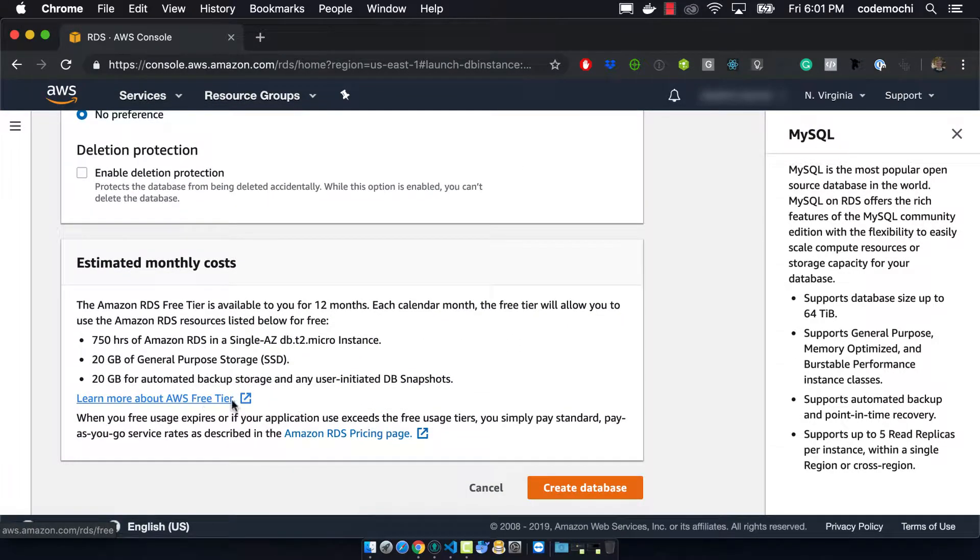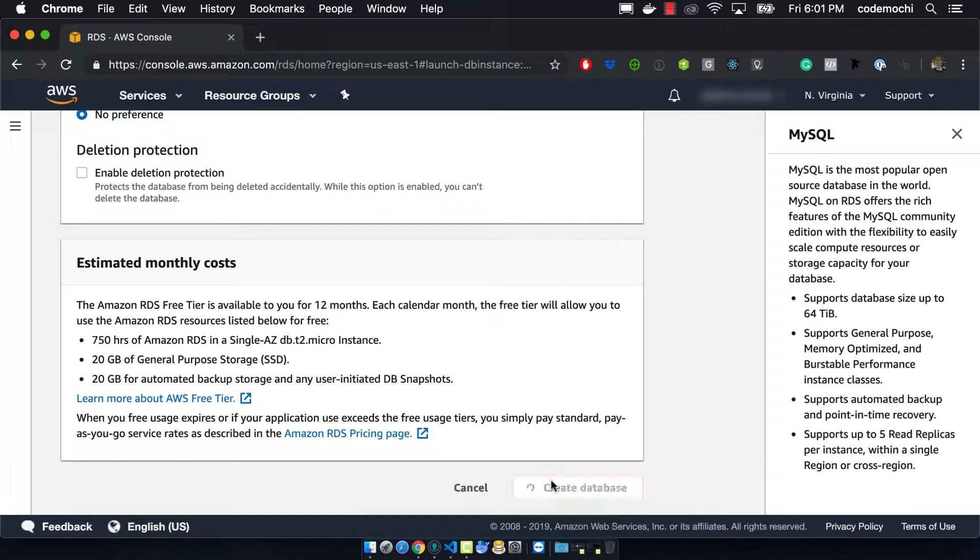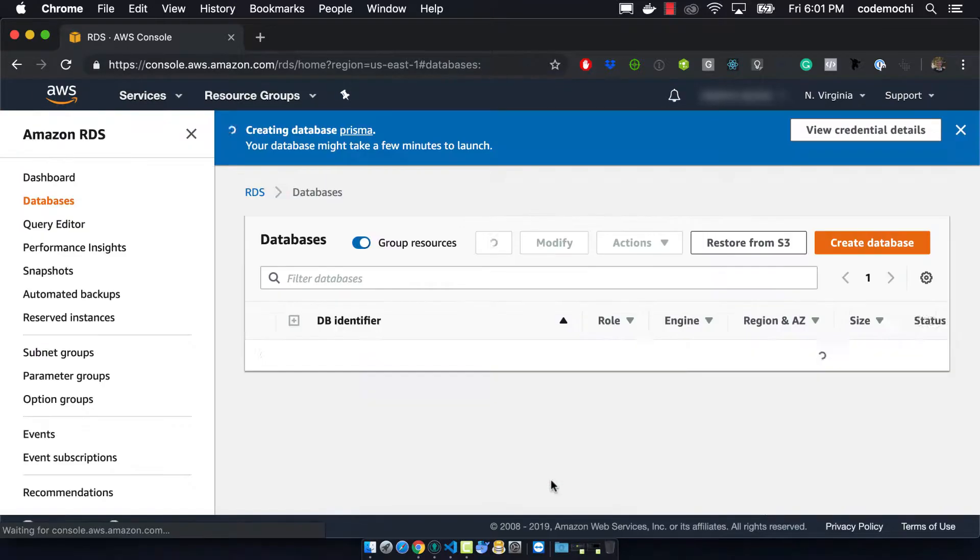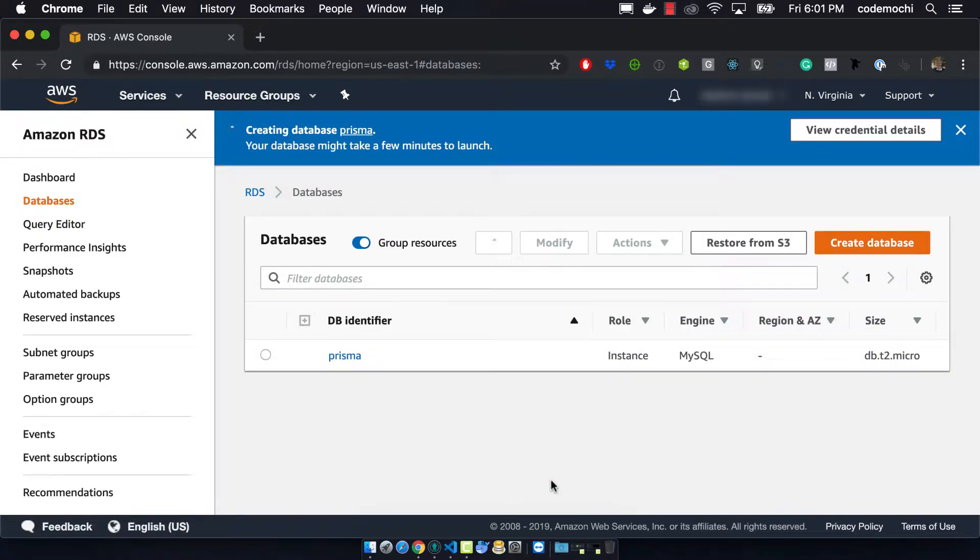And from here we can just click create a database. And so it'll take a few minutes for this to actually create. And so what we've done then is we've created a database now that would be suitable for a development environment.